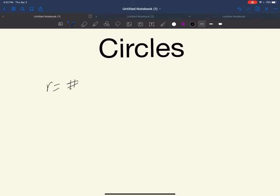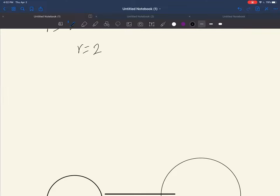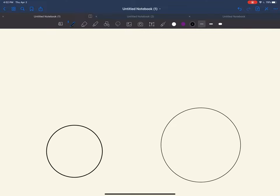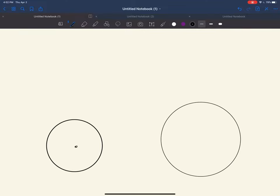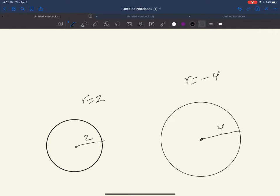For example, if we look at r equals 2, we are going to have a circle with a radius of 2. If we look at r equals negative 4, it is going to be a circle with a radius of 4. However, keep in mind that the radius always has to be positive, so if you have an equation, take the absolute value of it.